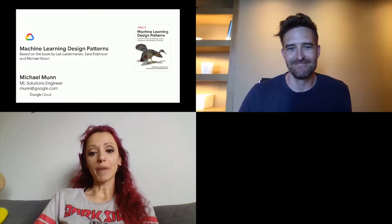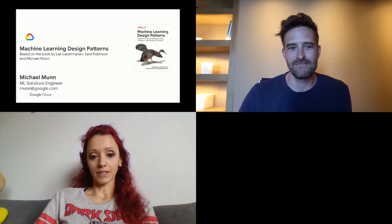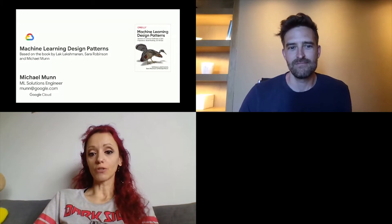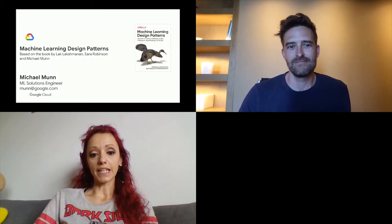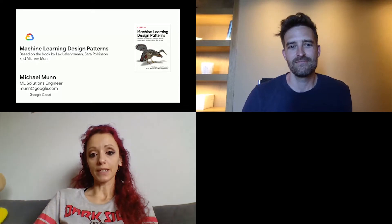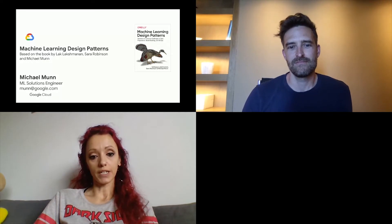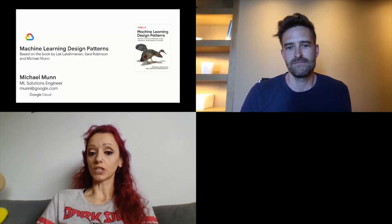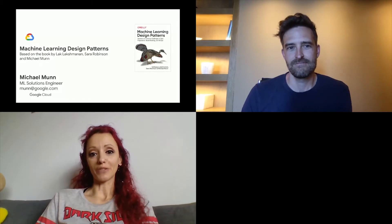Our speaker is Michael Kwan. Mike is a Machine Learning Engineer in Google Cloud, where he helps customers designing, implementing, and deploying end-to-end machine learning models. He also teaches the ML Immersion Program in Google Advanced Solution Lab. Please join me in welcoming Mike.